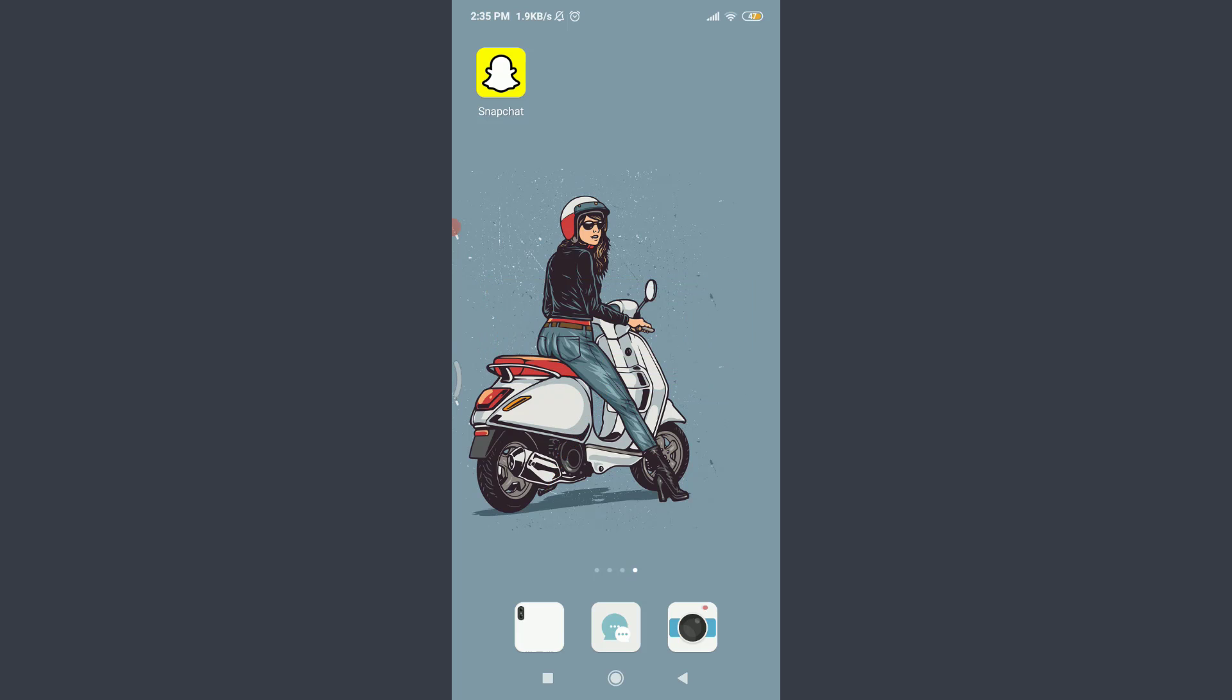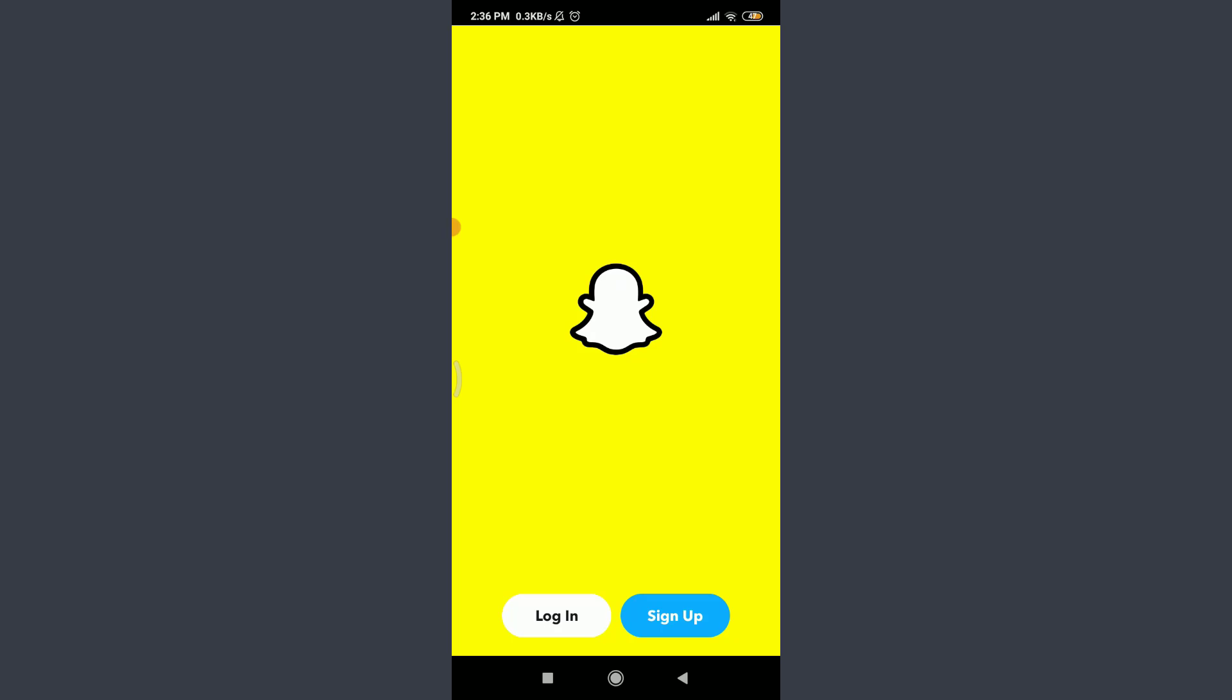I have already installed Snapchat app on my phone. You can also do the same and then tap on it. You can see that I'm on the very first section of the Snapchat app itself. Now tap on Login next to Sign Up.